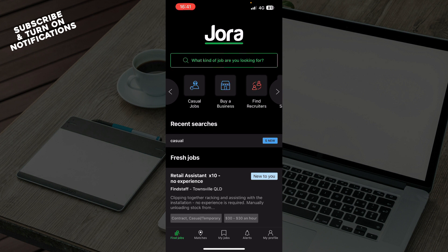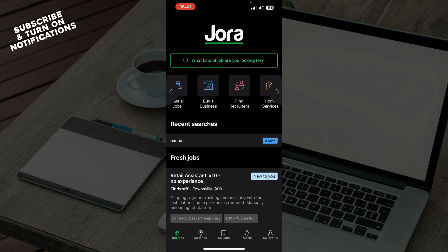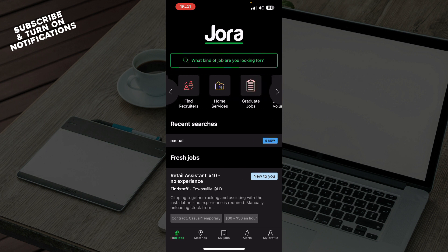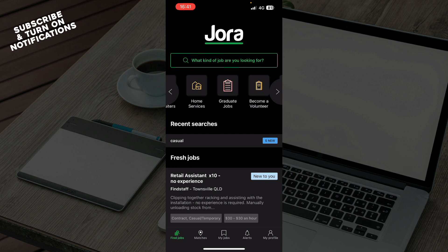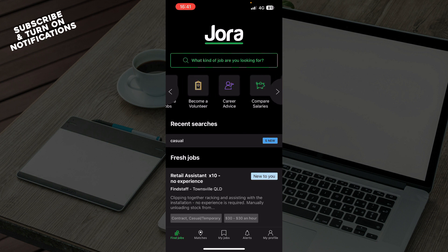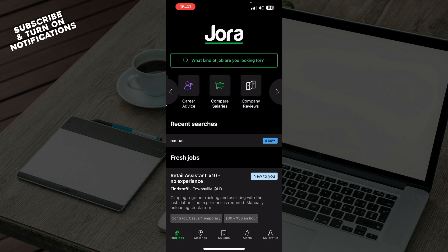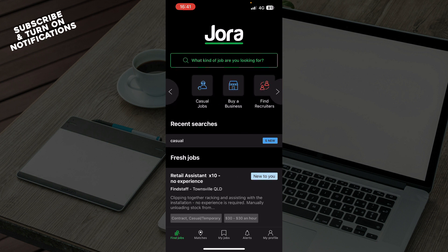Here you can choose what kind of jobs you'd like — casual jobs, buy a business, find recruiters, home services, graduate jobs, become a volunteer, career advice, compare salaries, company reviews, and so on. You can go and choose what kind of jobs you are looking for.